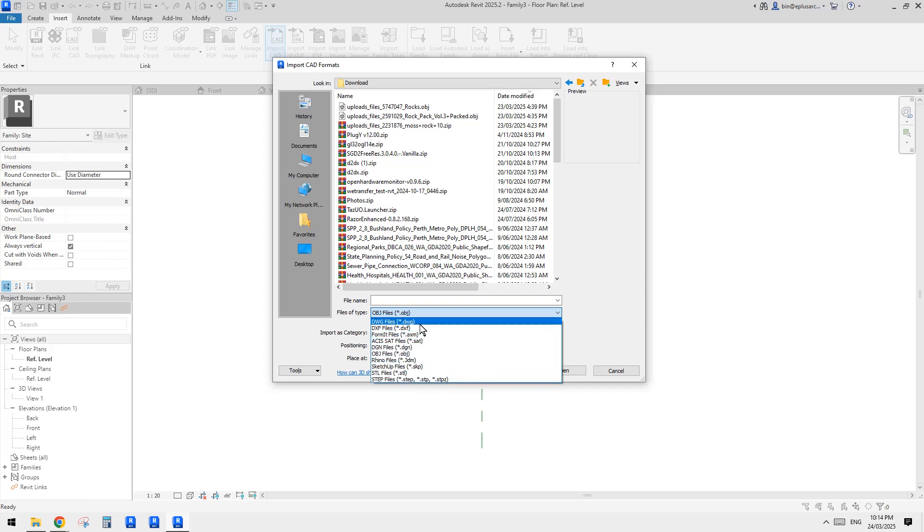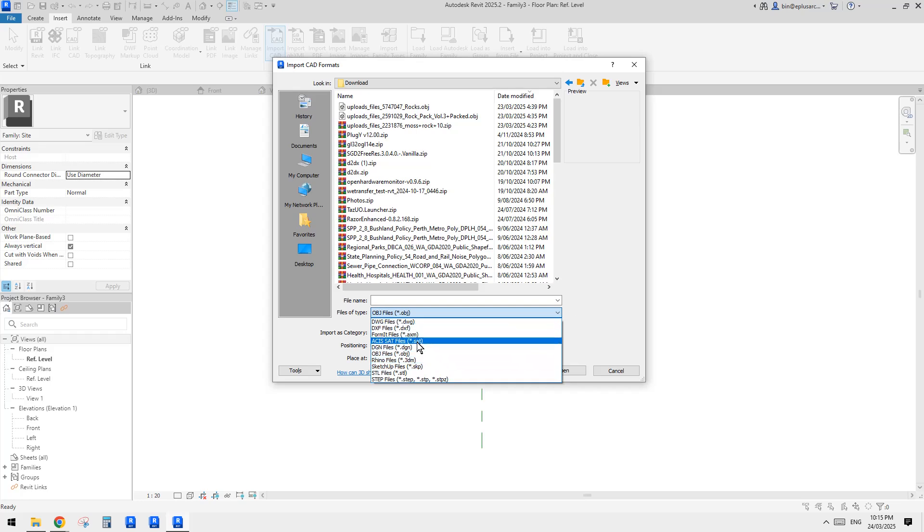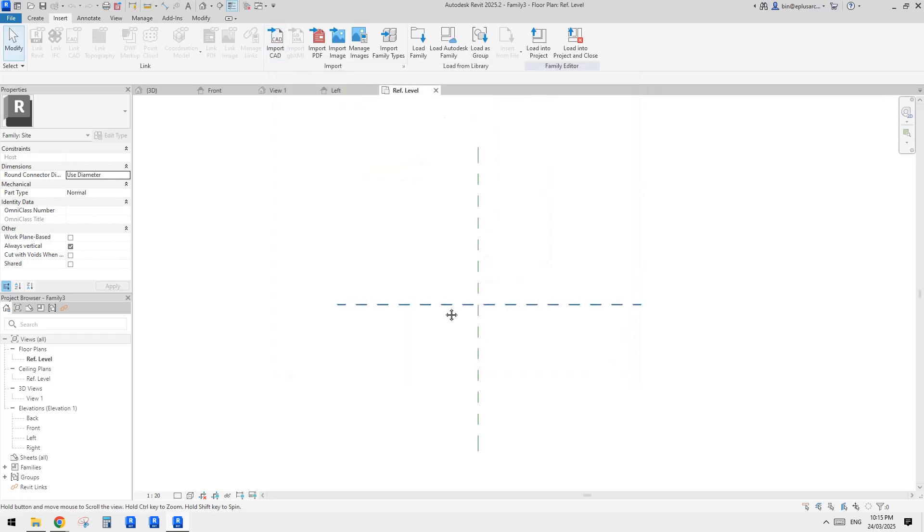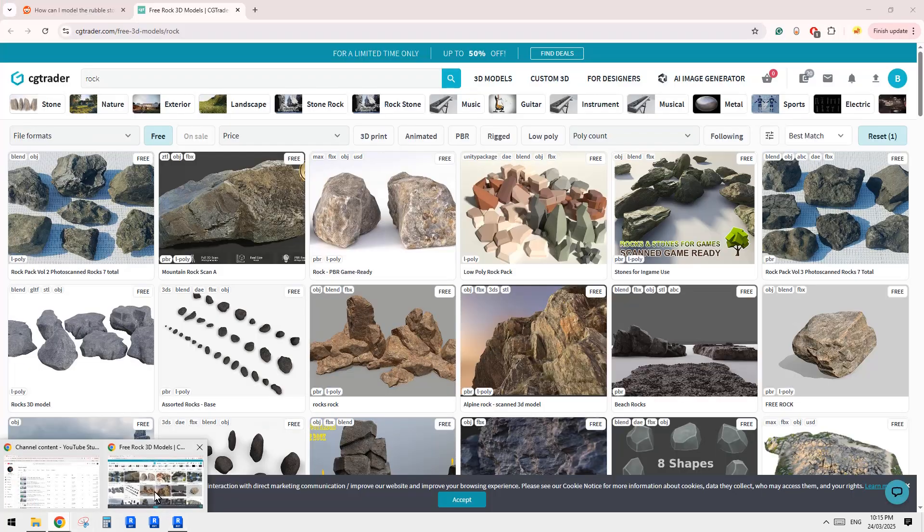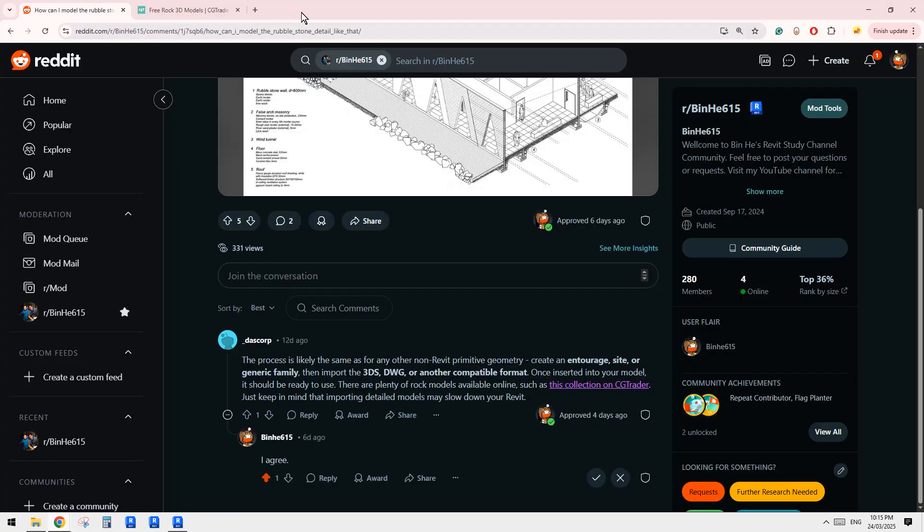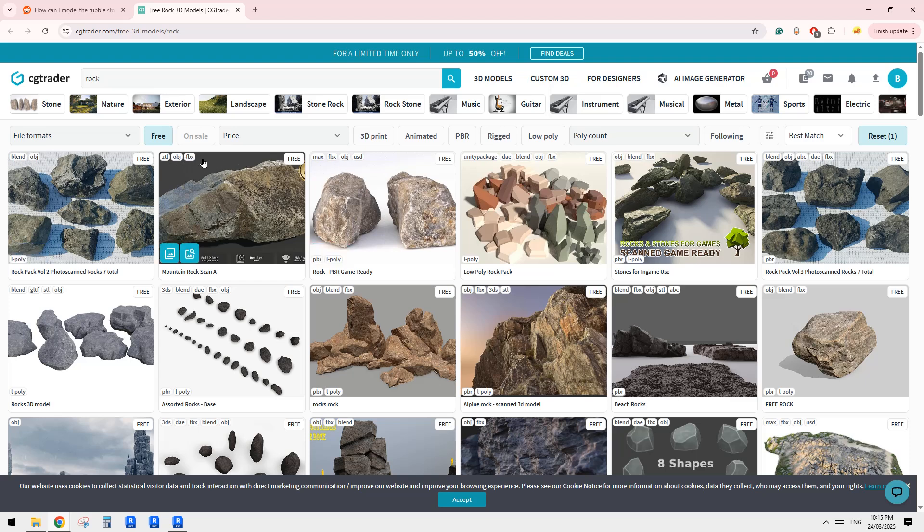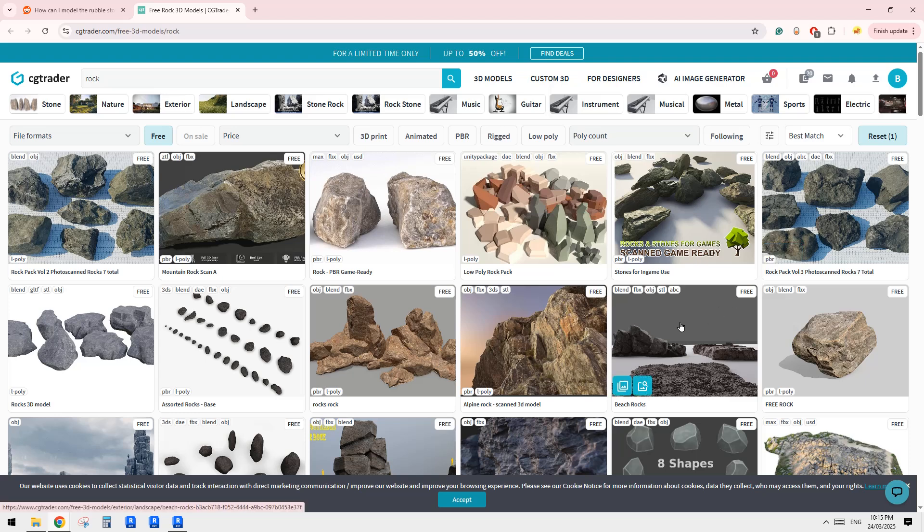I think the most common ones - one is DWG of course, and SAT is quite common. Object OBJ is a very common one. So now let's just have a look here. See what file type we can use.